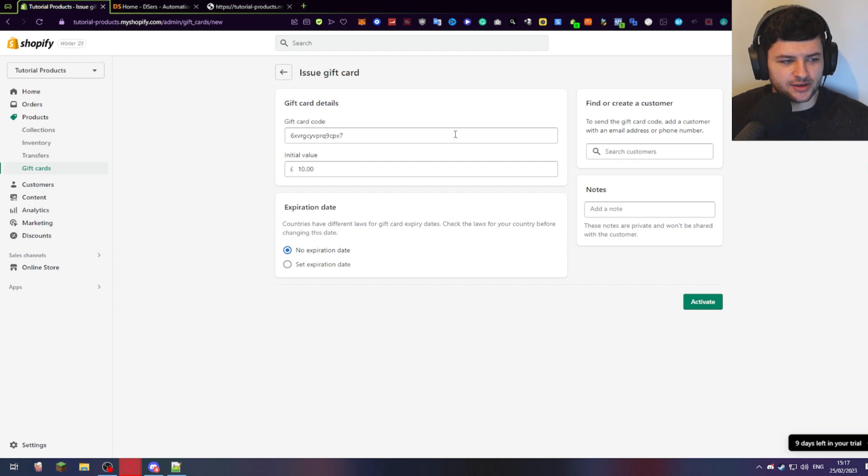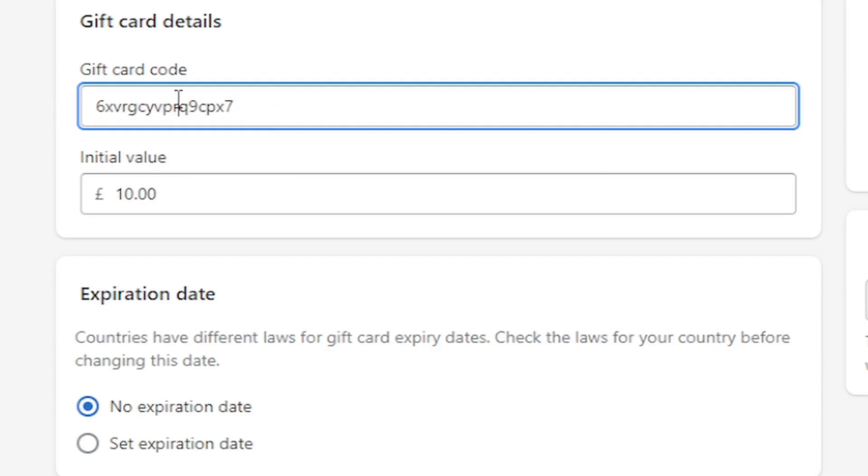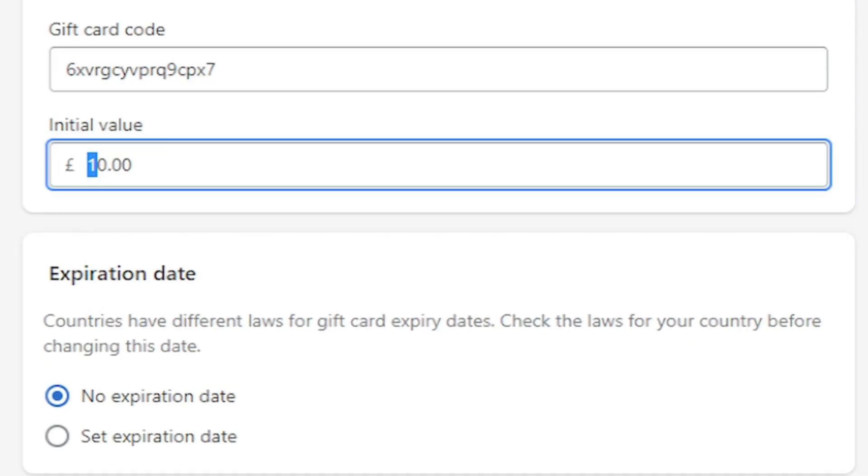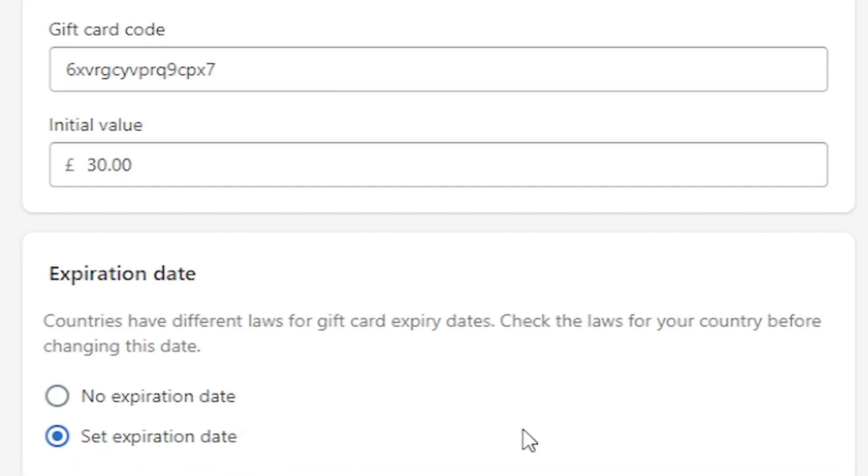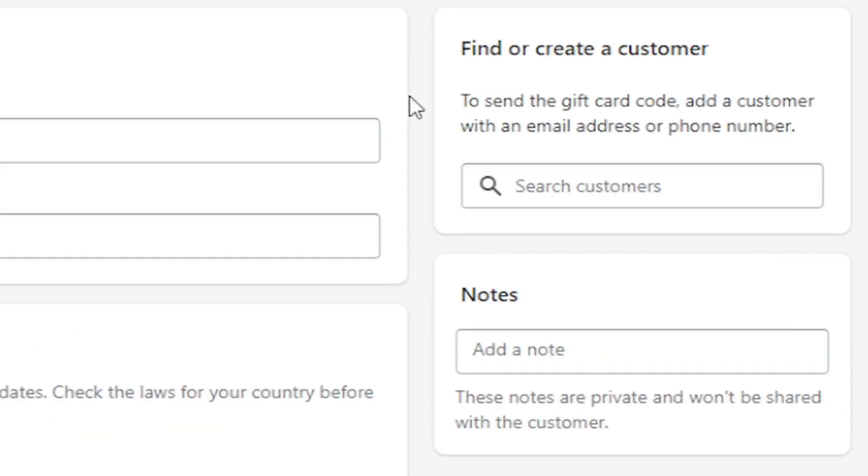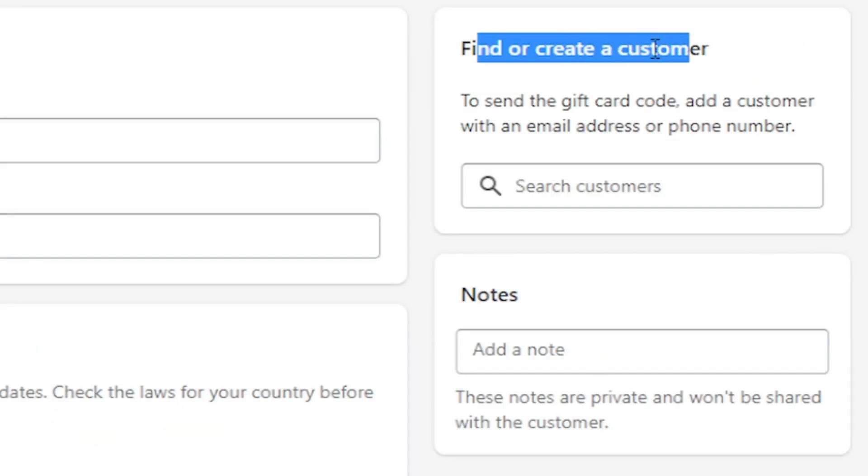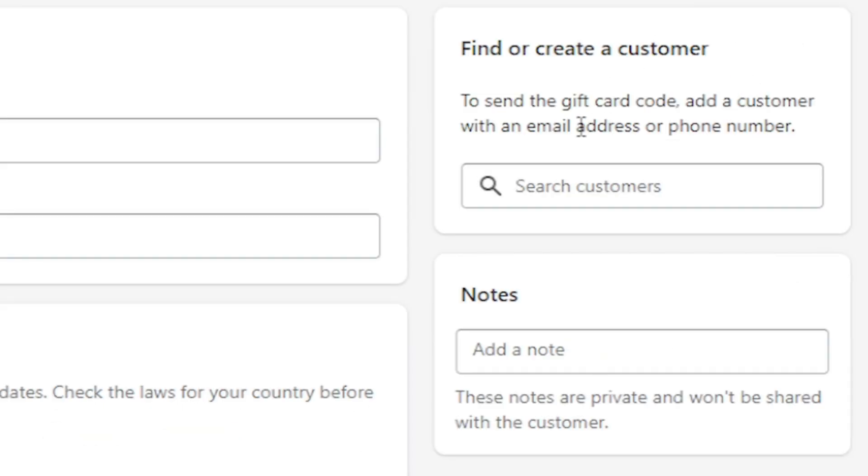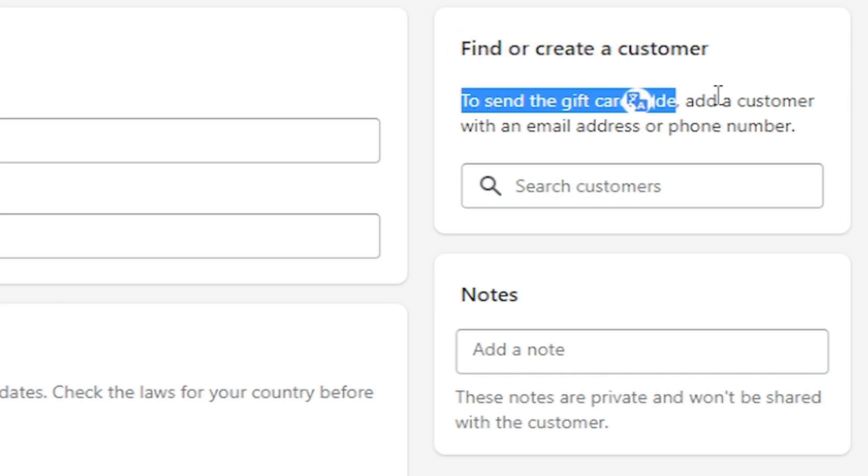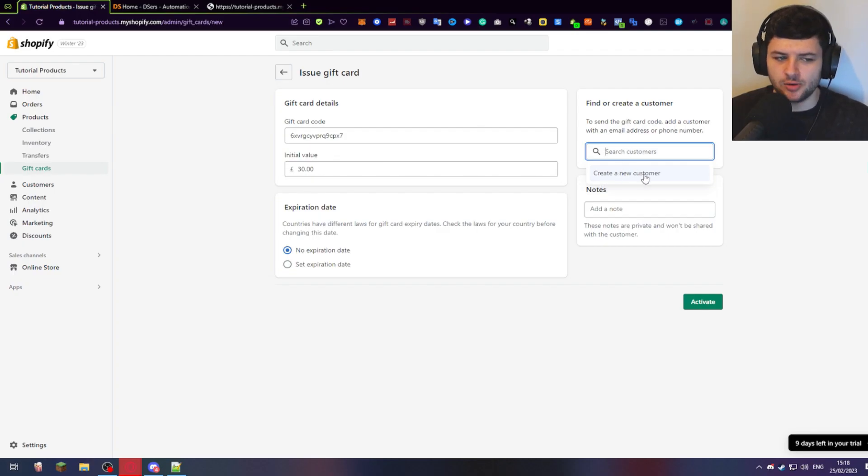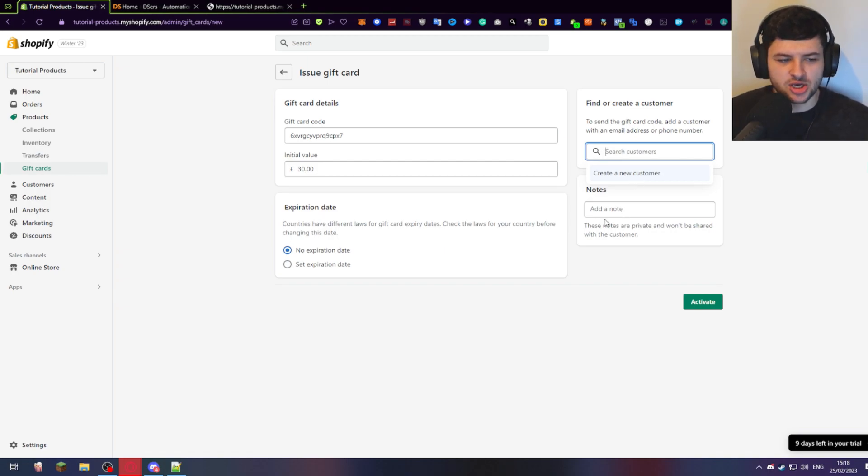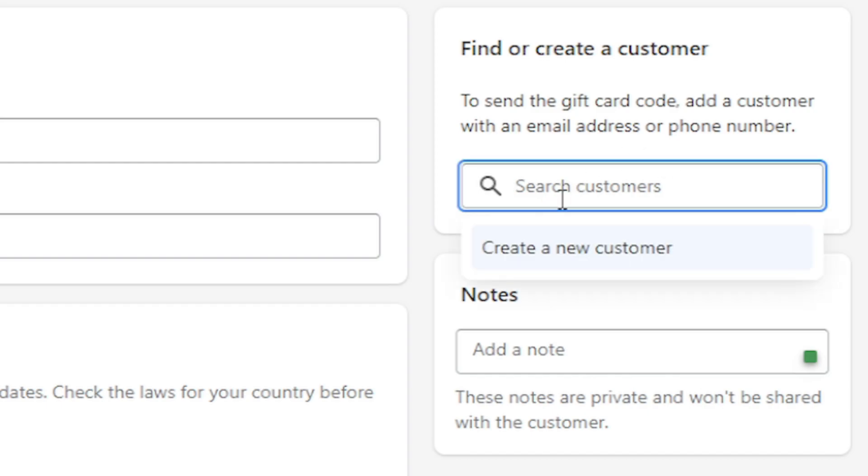What this does is it lets us issue a gift card to a specific customer. This will be our gift card code that they can use. The initial value is what the gift card is worth. So maybe I want to give them a £30 gift card as a partial refund for a product that was £45 or something. And we can also set the expiration date in here just like we could in the initial settings for all gift cards, which I showed you before. And what we can do is on the right hand side, we can find a pre-existing customer or create a new one. So if you want to send the gift card code, you can add a customer with an email address or phone number. So we can first search our customers here based on the past records of orders. This is a completely new store just for this tutorial. So I don't have any customers. We can also add notes, which are basically just for you to reference what this gift card is, why it was issued, so you don't forget and have a record of it.